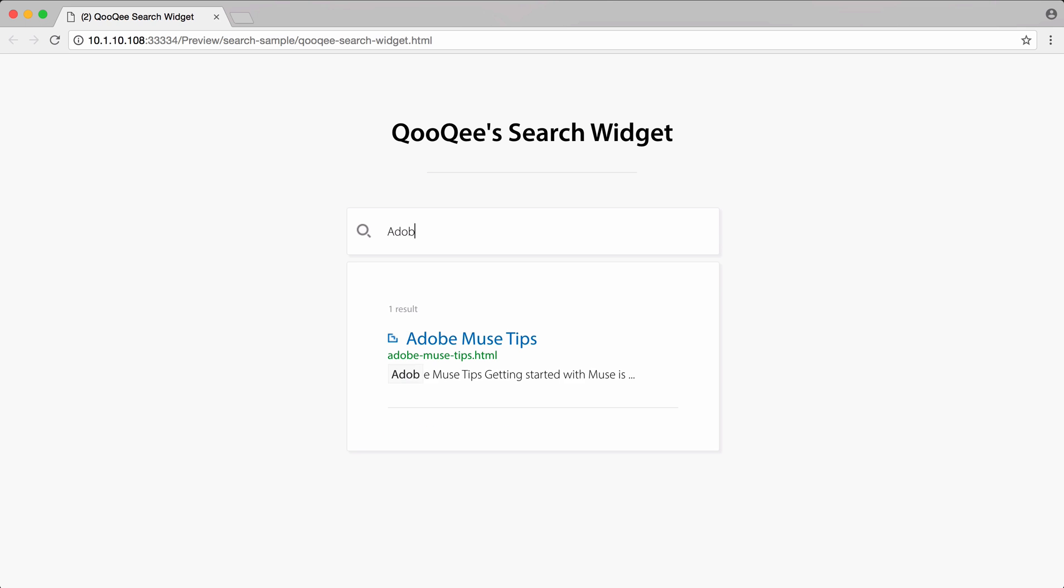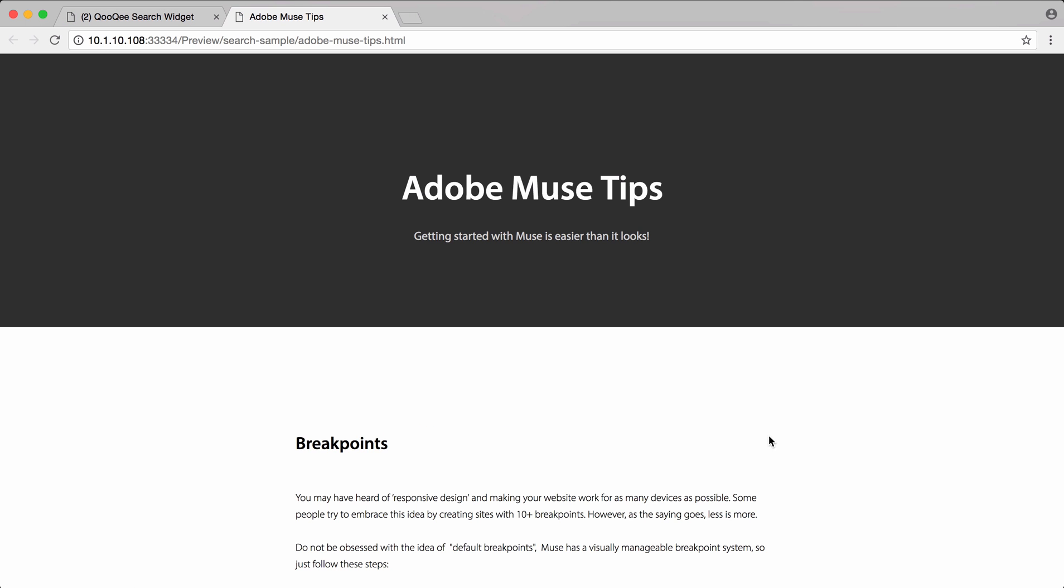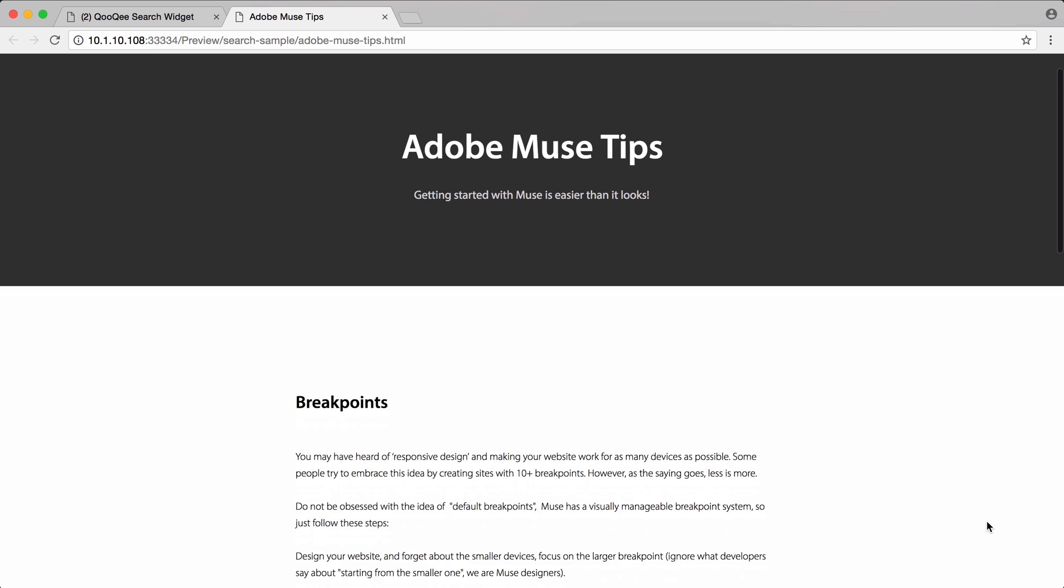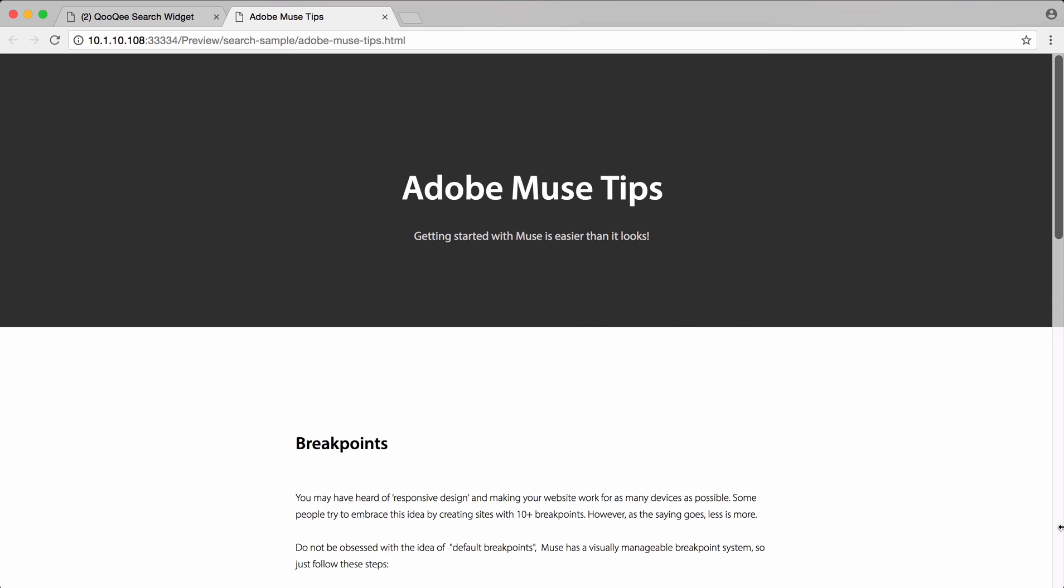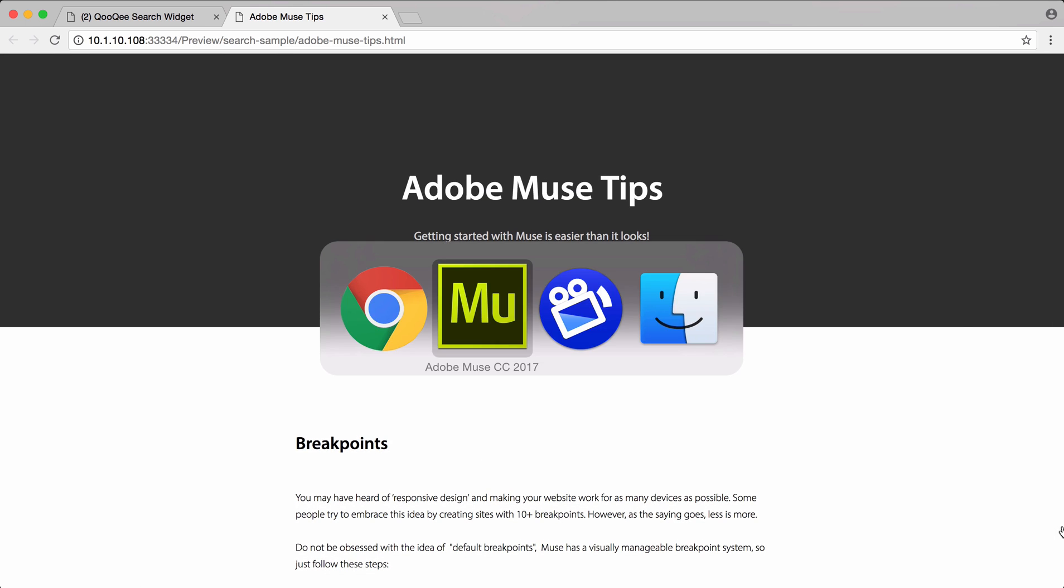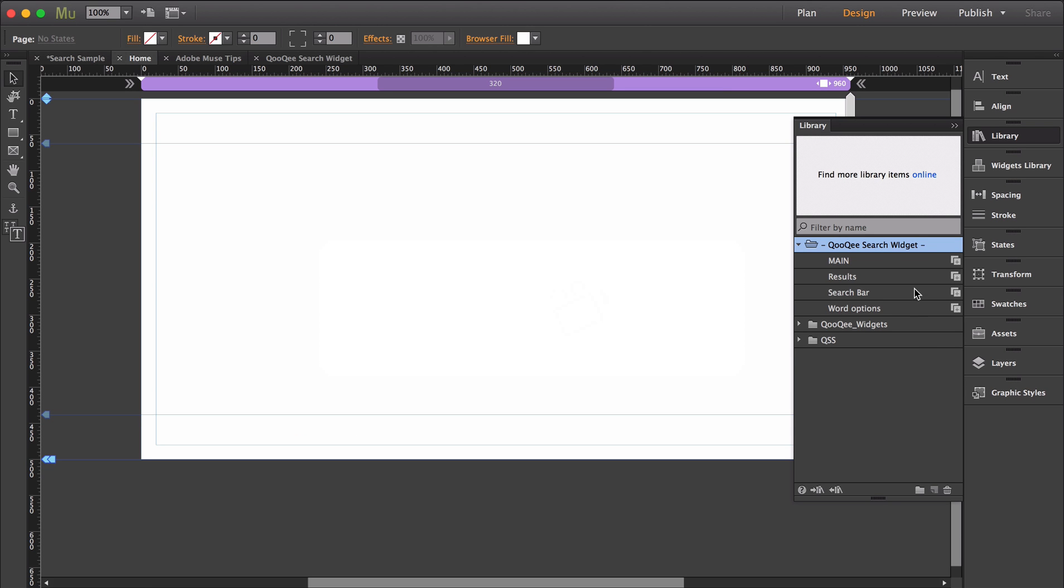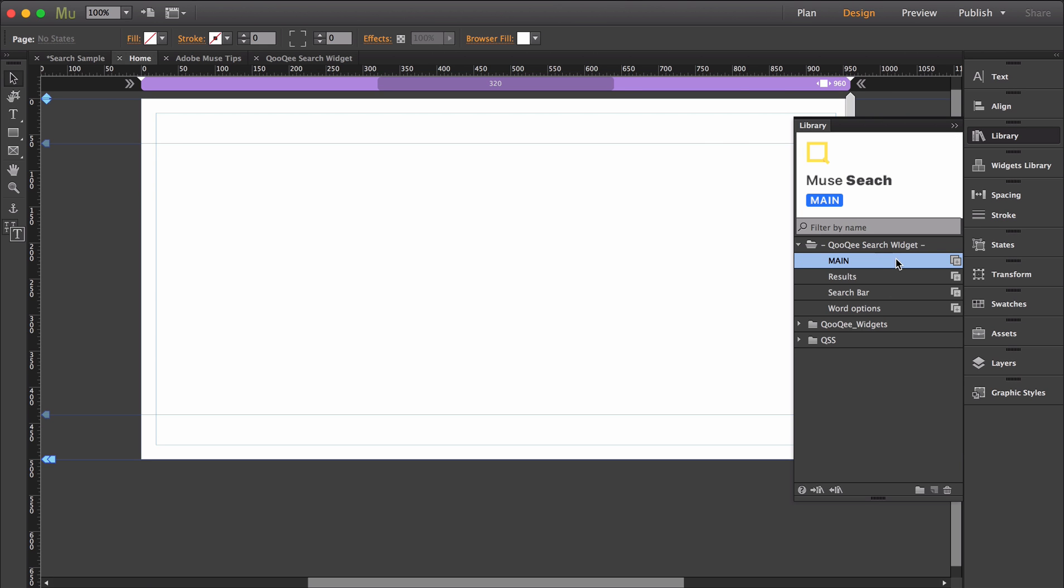The search widget allows your visitors to search your site's content and gives you the tools to design how that experience is. In Muse, you'll see in the library panel that the widget has a few different parts. So let's start unrolling these.